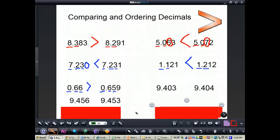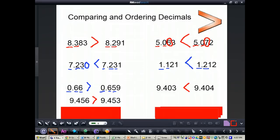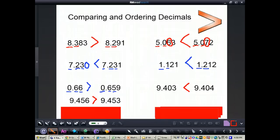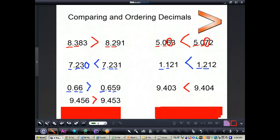Now I want you to pause this video, complete the next two problems by yourself, and when you press play I will have the answers for you. If you need to rewind and practice more problems, that's fine. Here are the answers: 9 and 403 thousandths is less than 9 and 404 thousandths. And 9 and 456 thousandths is greater than 9 and 453 thousandths.